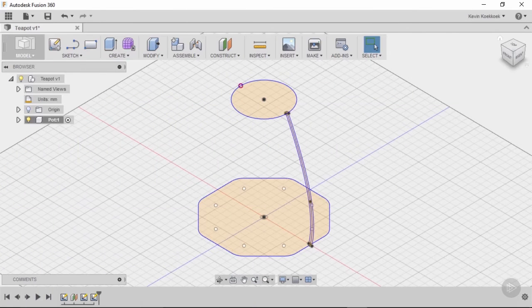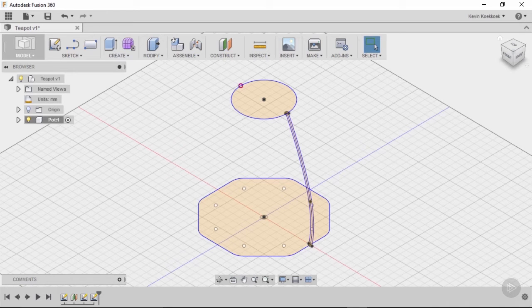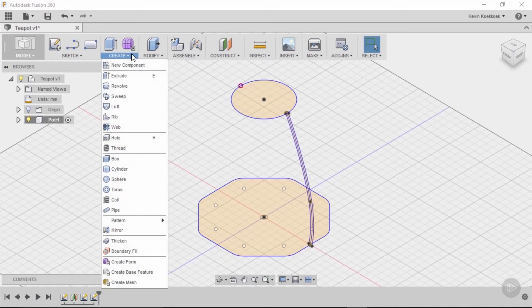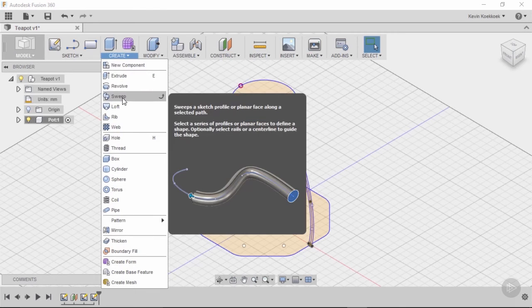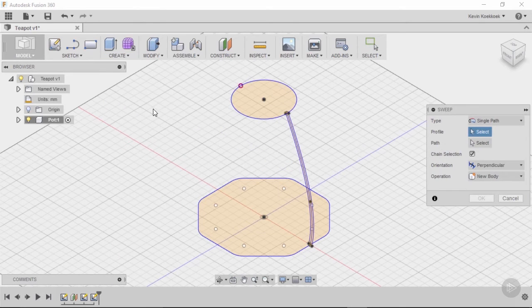So now we can create our solid object and we're going to do that with the help of the sweep command. The sweep command can be found in the create menu. Simply click on sweep and then we get a submenu.